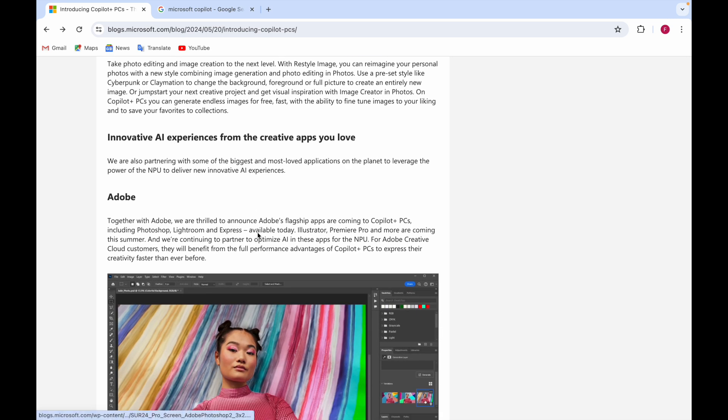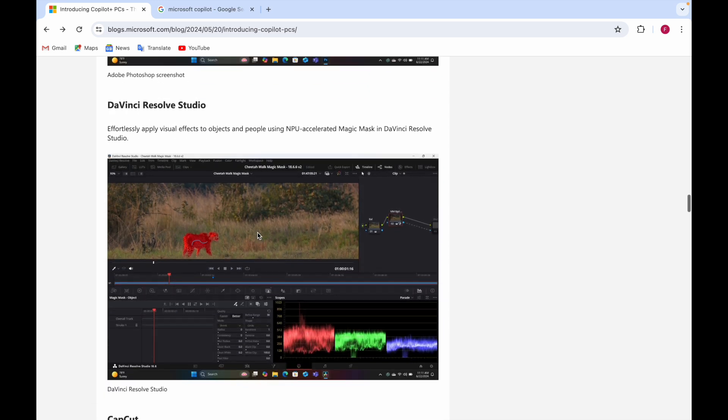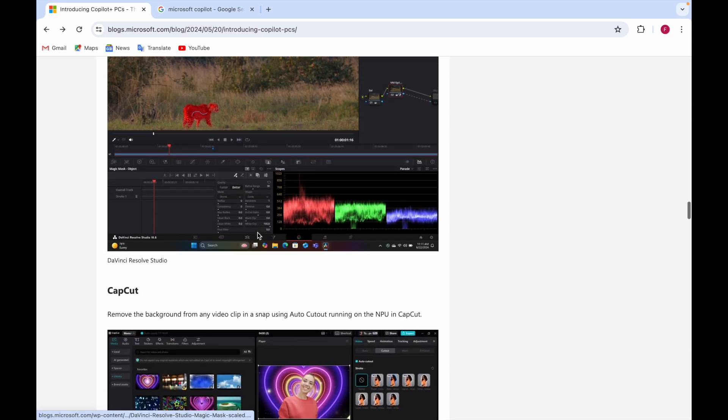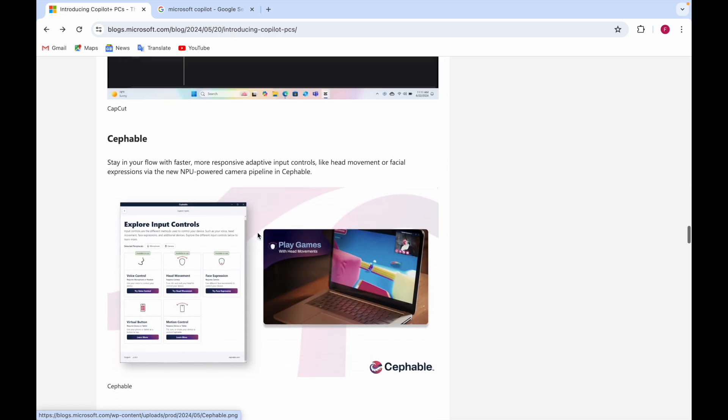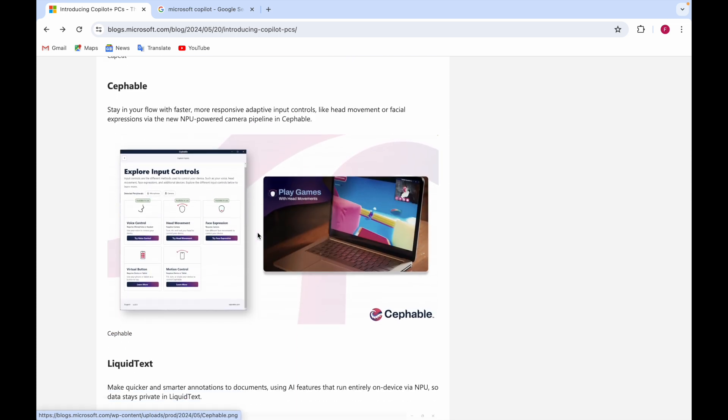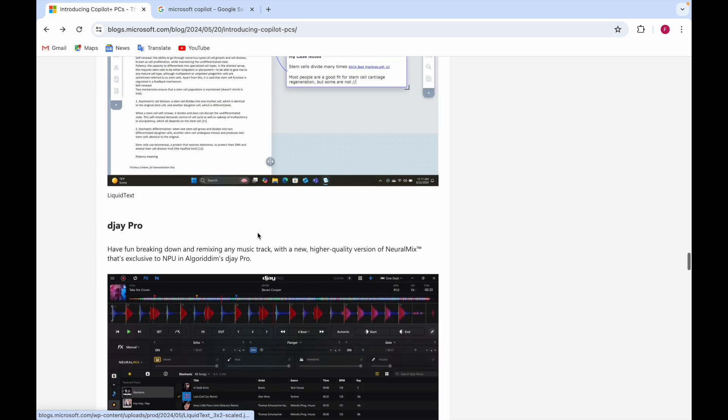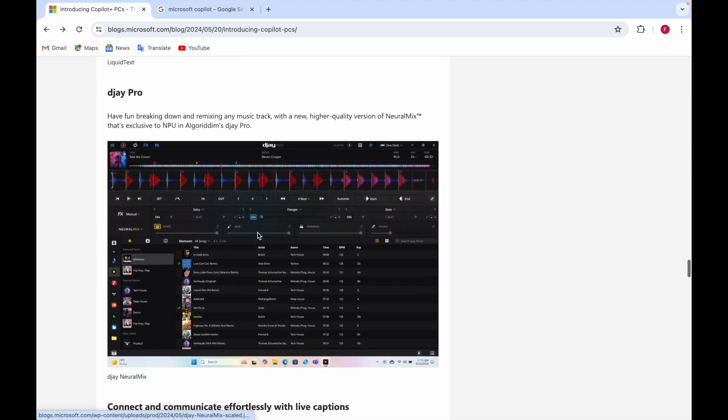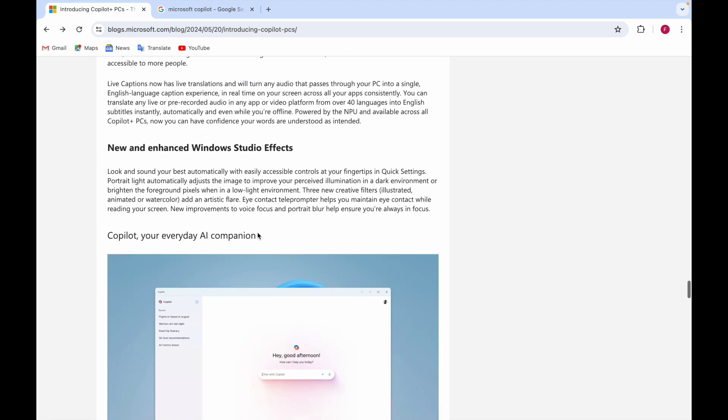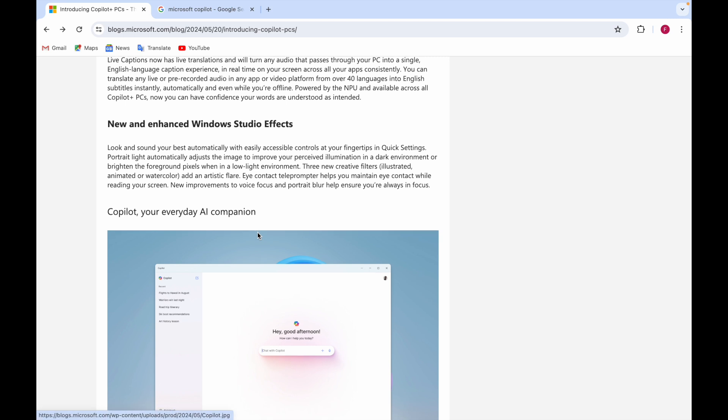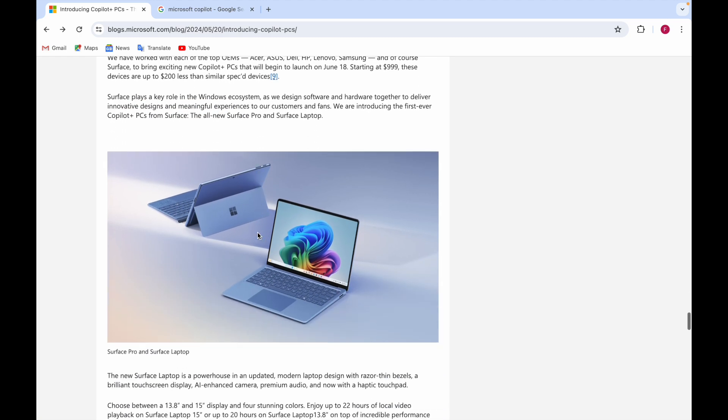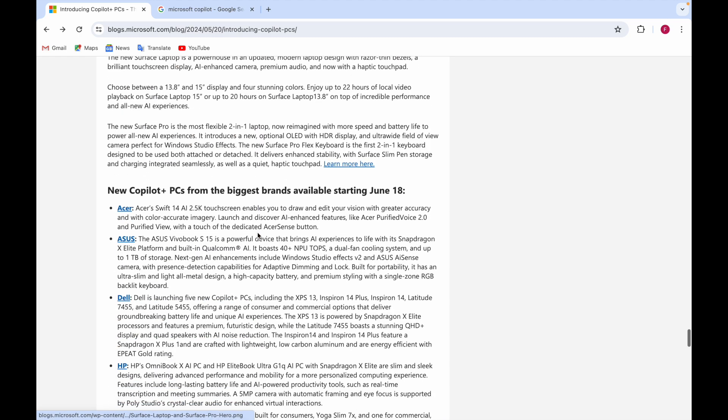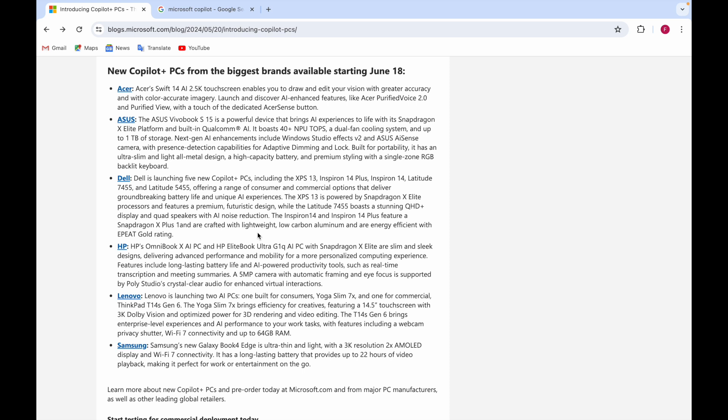There are innovative AI experiences from creative apps you love such as Adobe, DaVinci, CapCut. You'll have AI experience in these. You can play games on it, Liquid Text, Djay Pro. It has new enhanced Windows Studio effects - Copilot as your everyday AI companion.